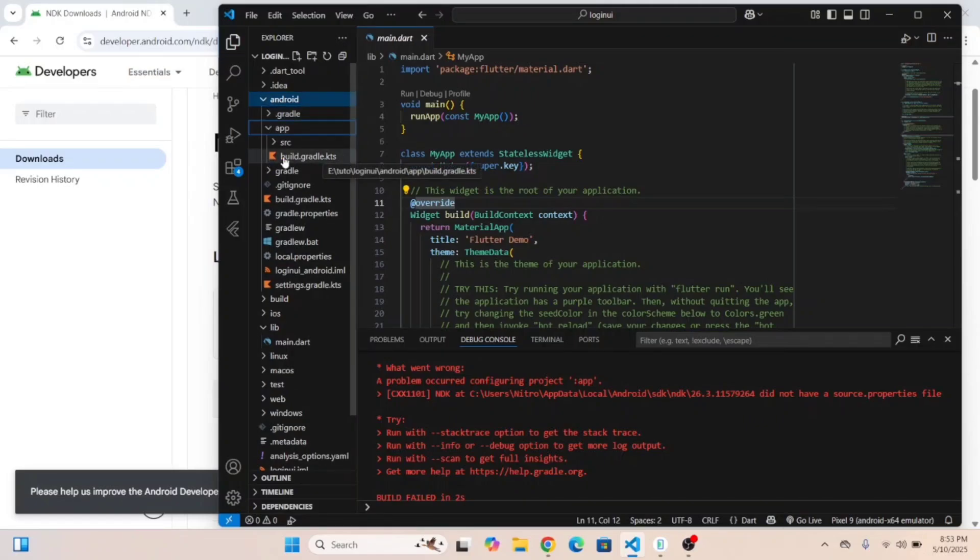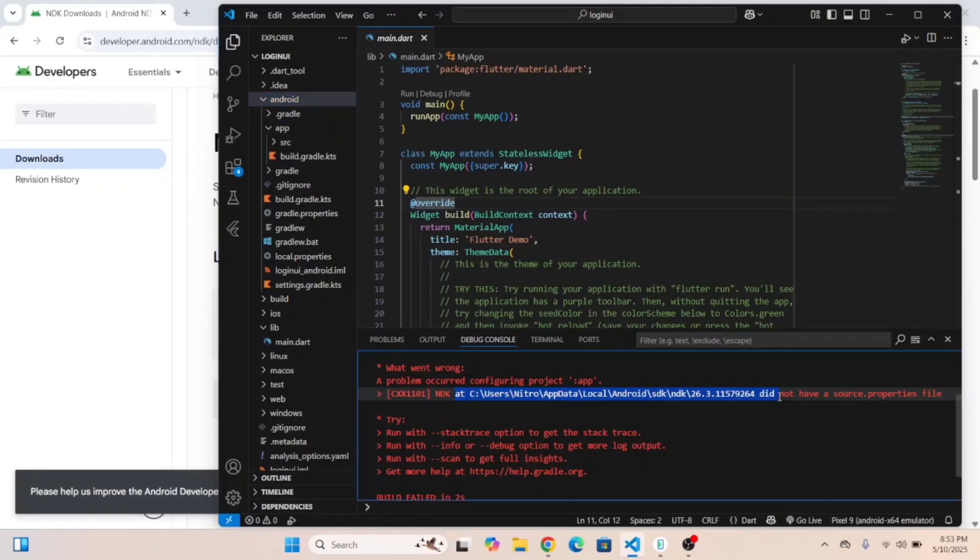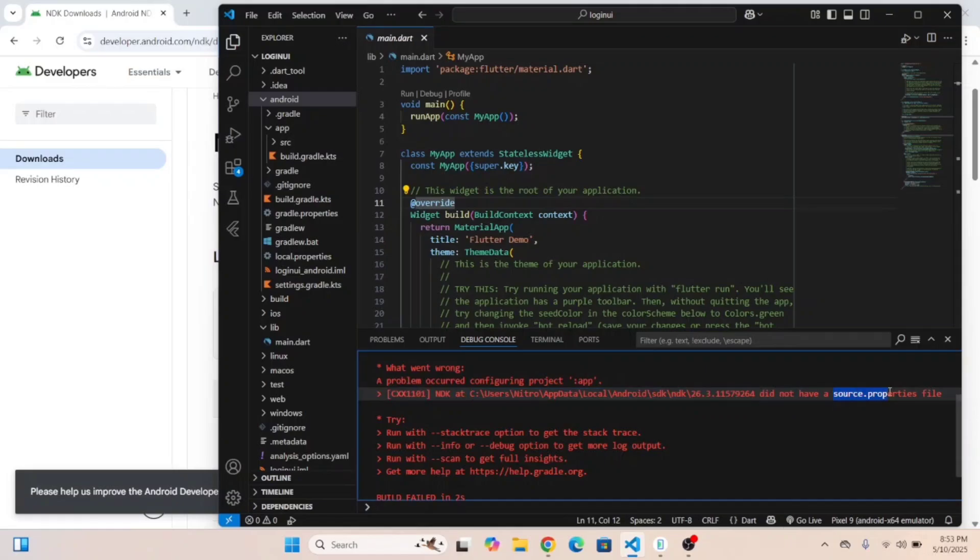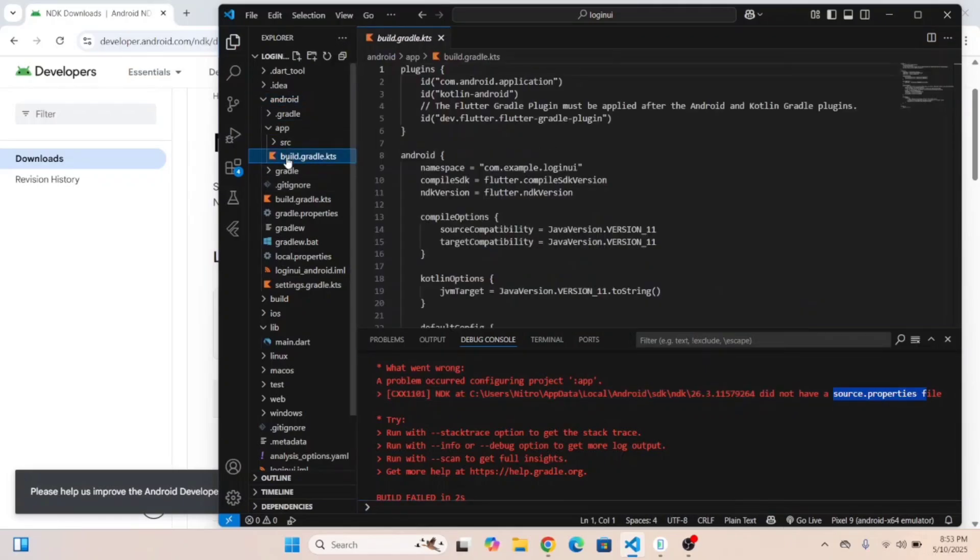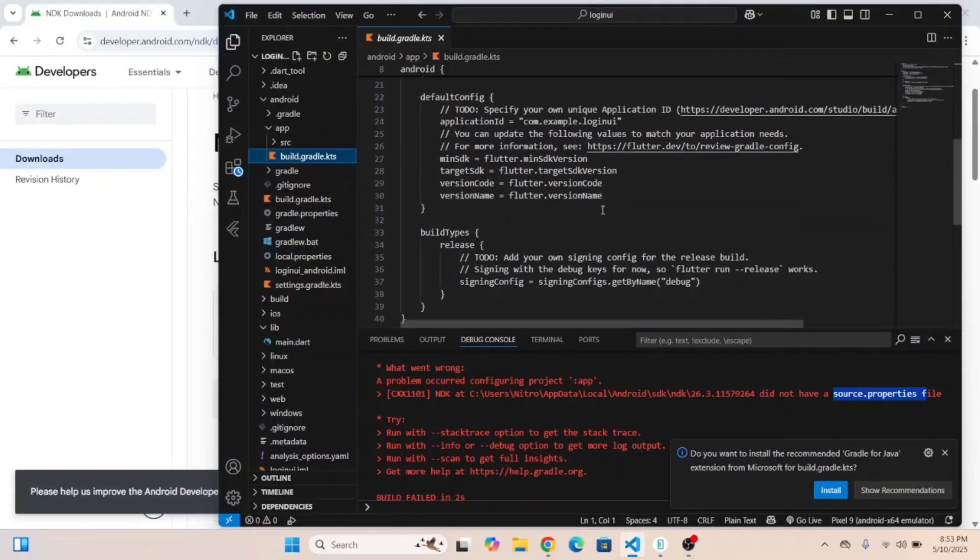Open the build.gradle.gts file. As you can see, it's showing that this is not matching to the source.properties file. So open this file and scroll down.